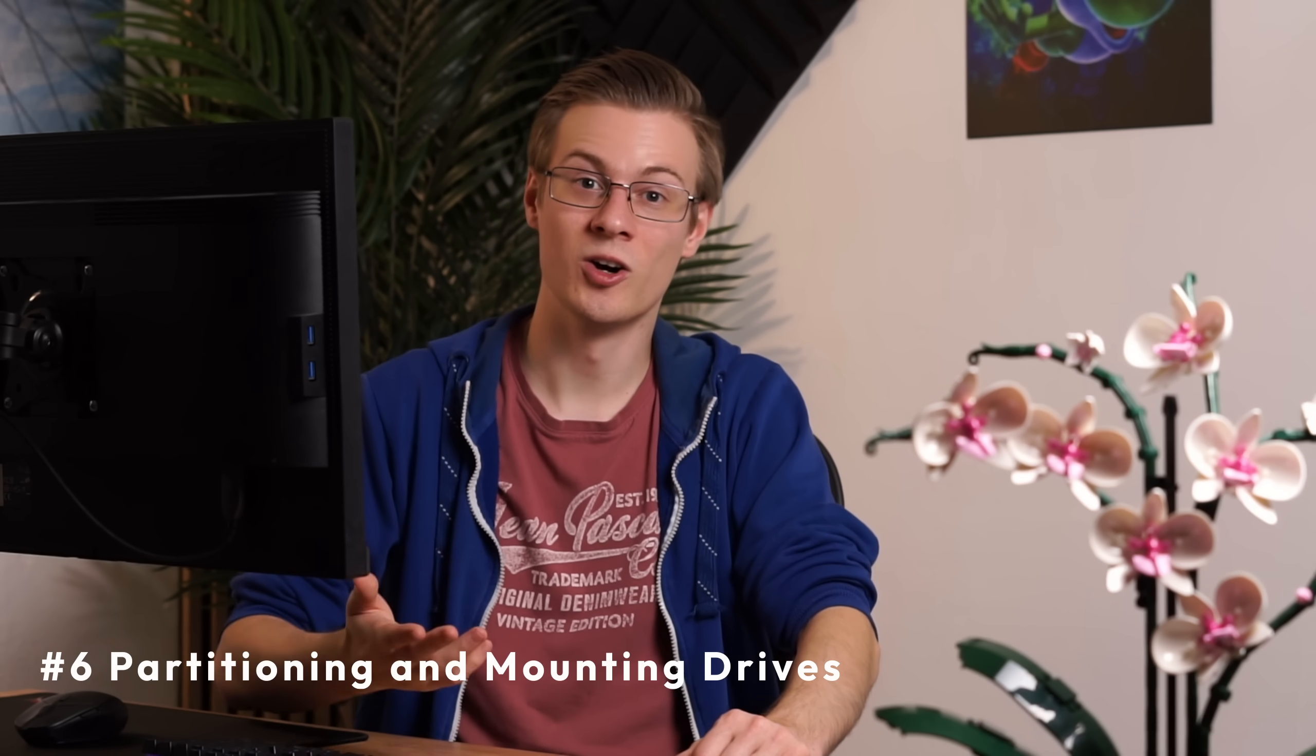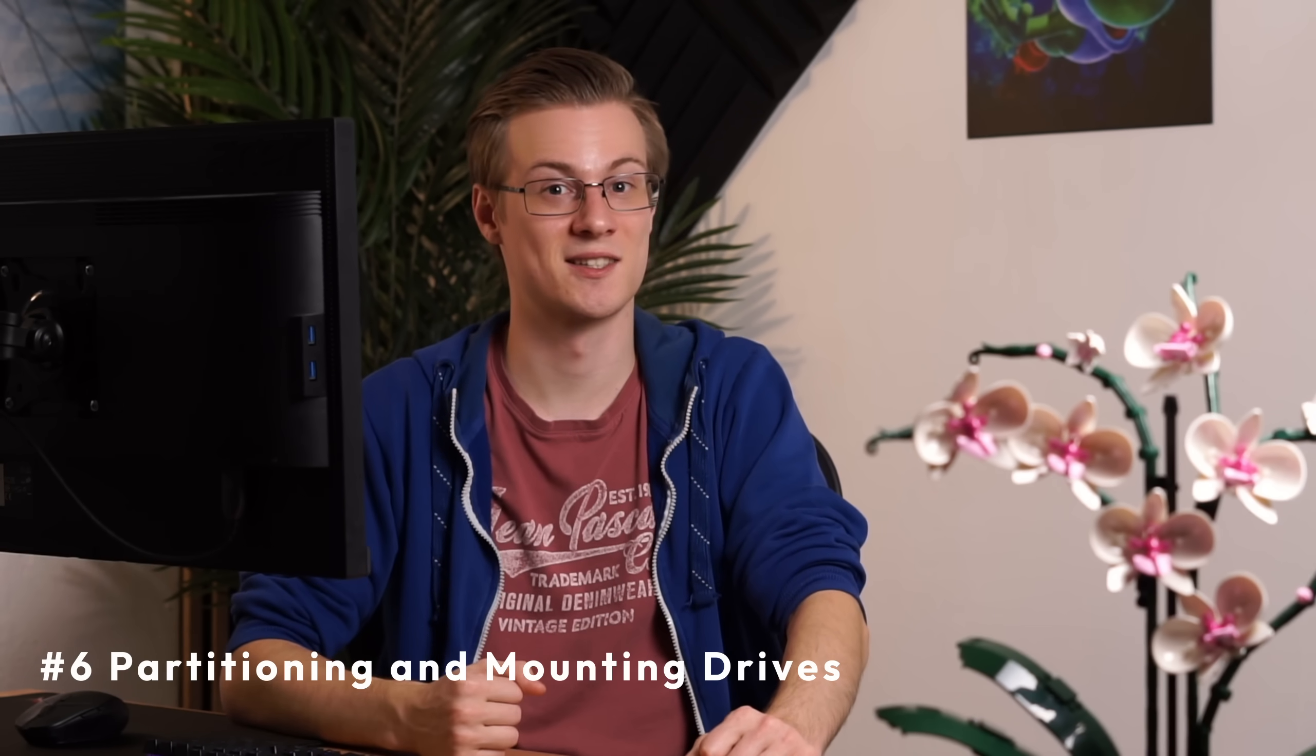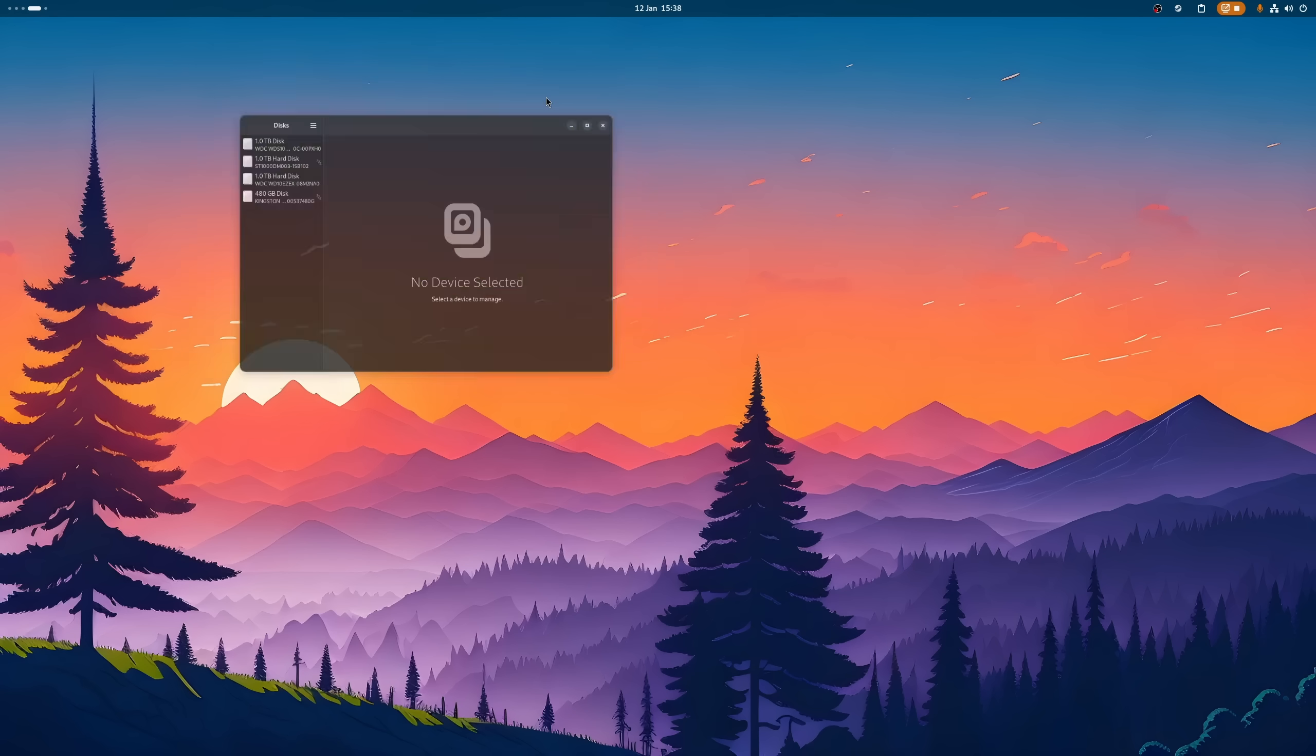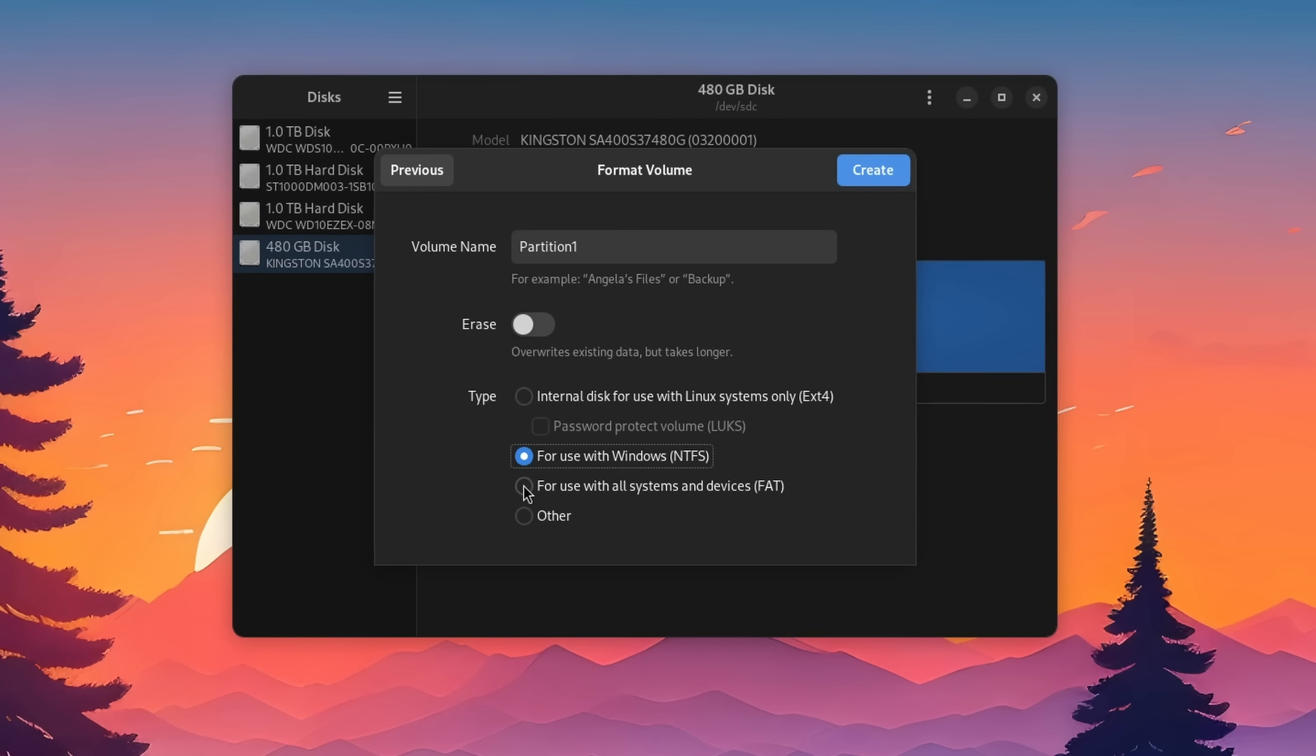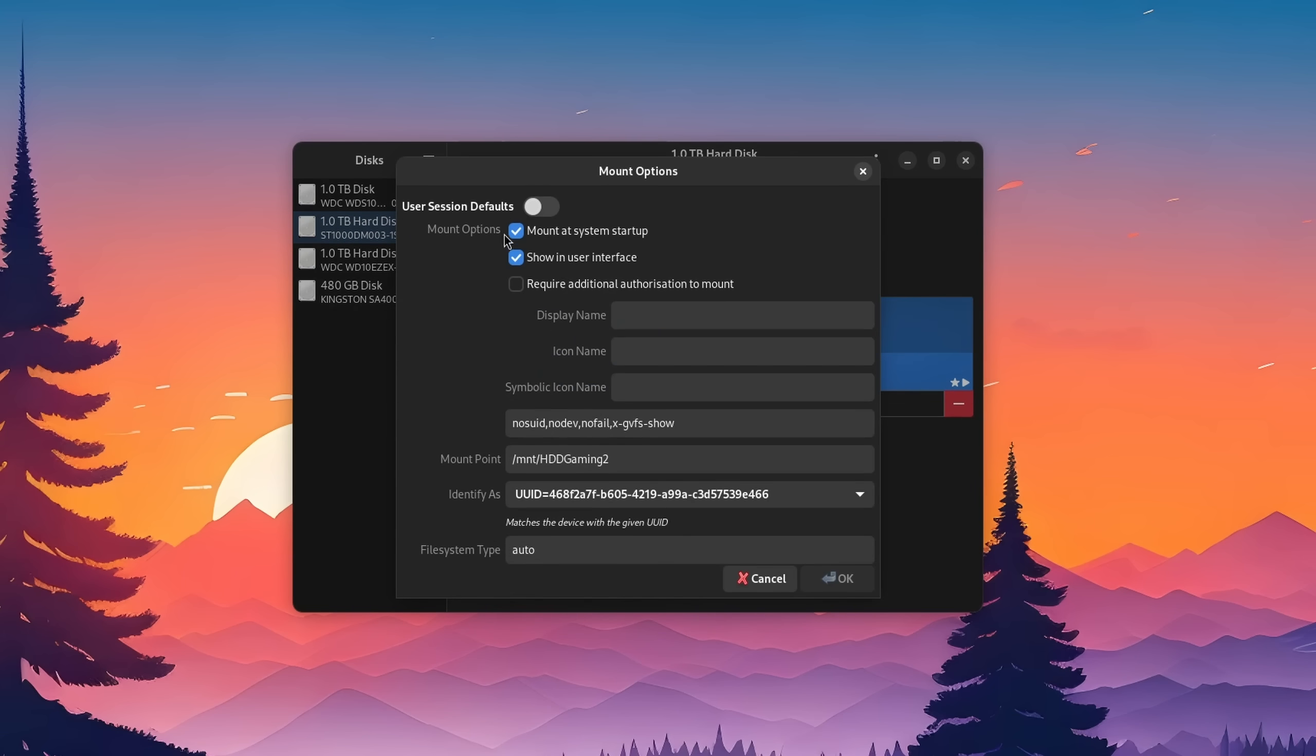Some of you also want me to take a look at partitioning and mounting additional storage disks. And yes, you also don't need the command line for that. With a tool like GNOME Disks or the KDE Partition Manager, we can shrink and extend partitions, format drives or USB sticks, and also edit the mount options.